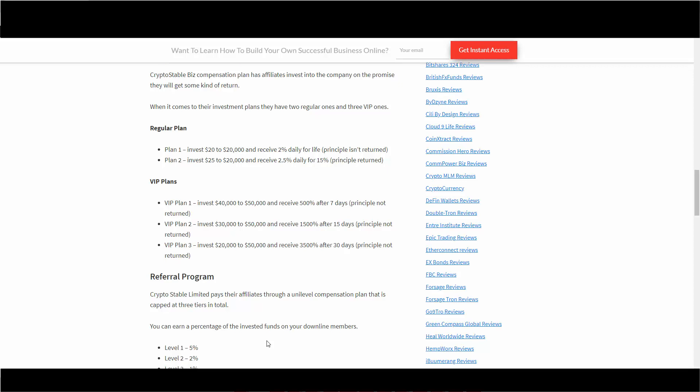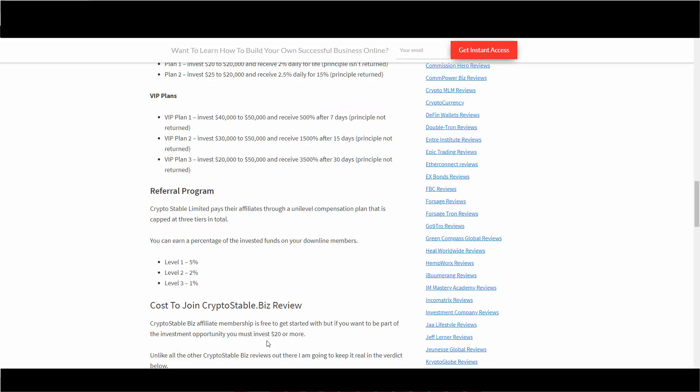Cost of joining this company is actually free - the affiliate membership is absolutely free. However, if you want to be part of the investment opportunity and make a boatload of money apparently, you have to invest at least $20 or more into one of their investment plans. The more you drop in depending on what it is, the more you can make.